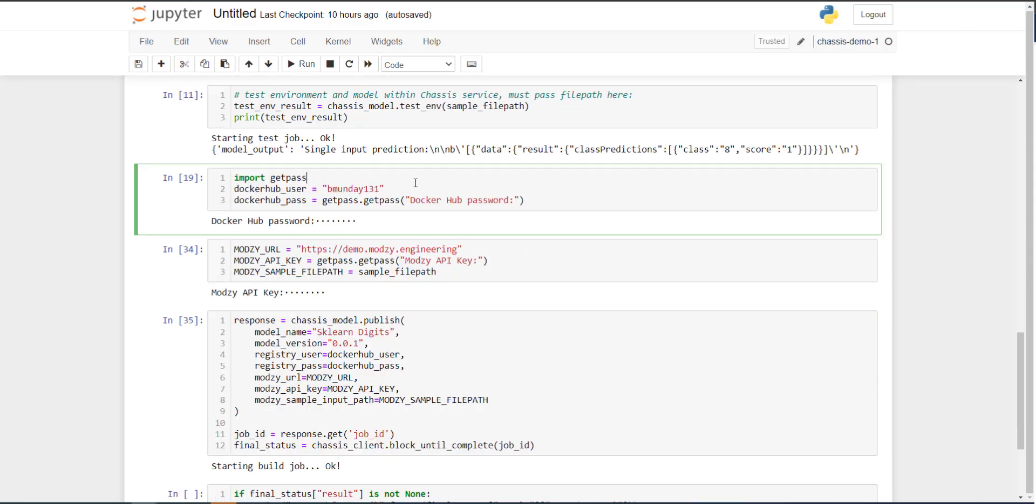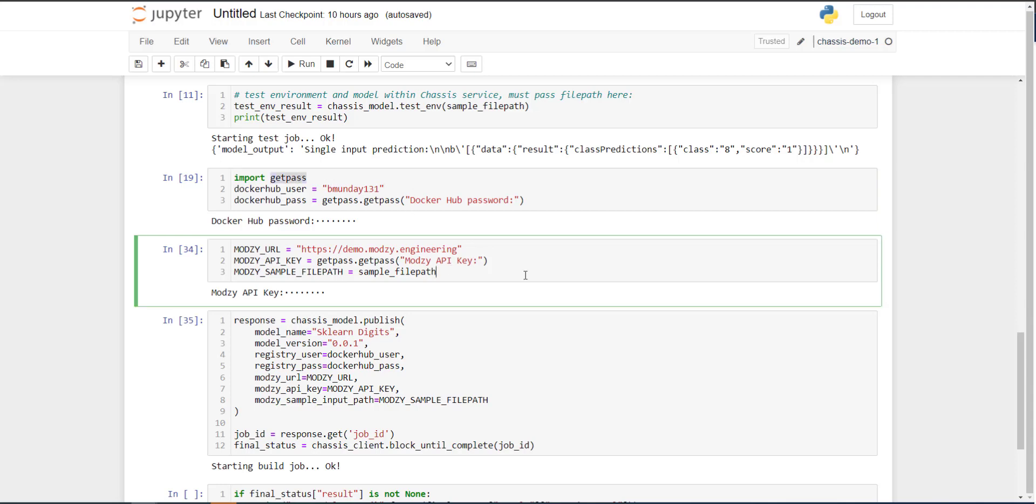Now, the last thing that is consistent with the build and model tutorial is defining some Docker Hub account credentials so that when we kick off the chassis job, chassis has a Docker registry to push the built container image to. And so in this case, I define my username, and I use this utility package, getpass, to add my password. And here's where things get a little bit different.